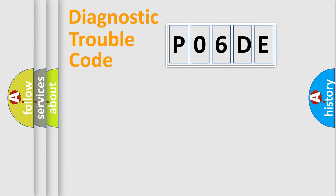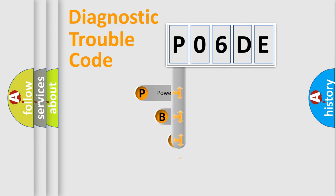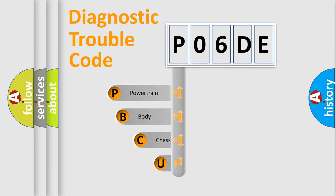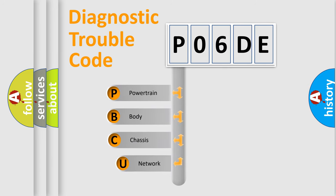First, let's look at the history of diagnostic fault code composition according to the OBD2 protocol, which is unified for all automakers since 2000.